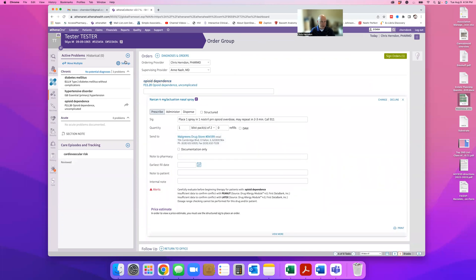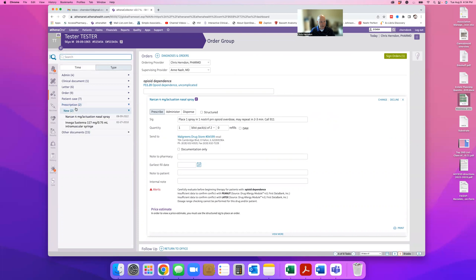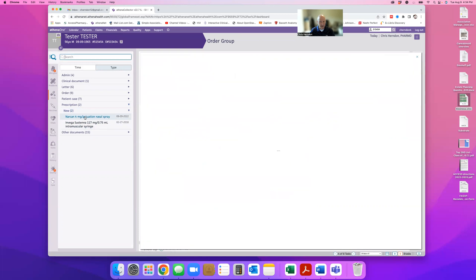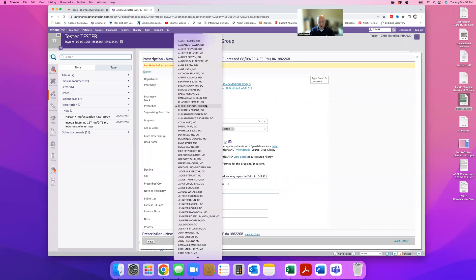Okay, and then what you want to do is come over to find prescription, new. And then here's your new Narcan spray that we just put in. If you click on that, you are able to change the prescriber from you to your supervising prescriber.